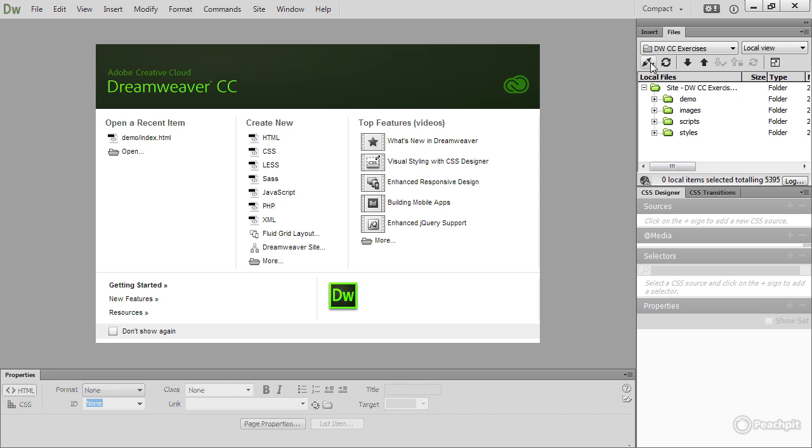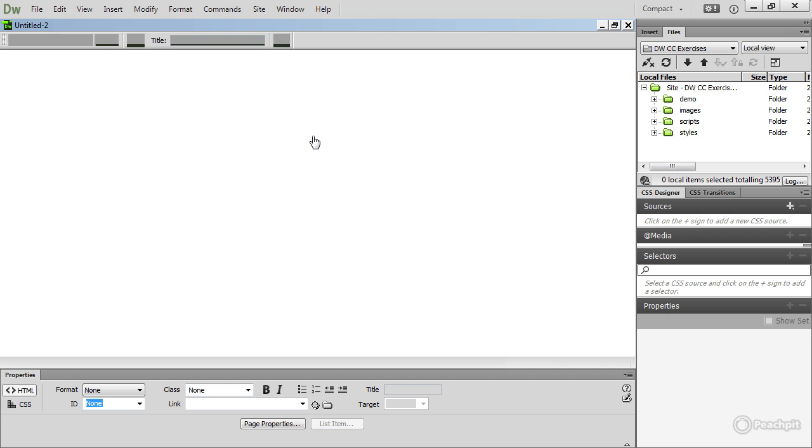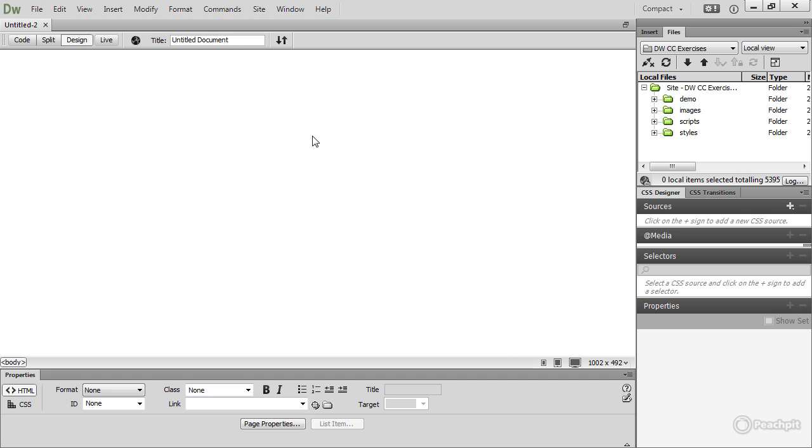I'm in the DWCC Exercises site that I created earlier. Let's begin by creating a blank HTML page by clicking HTML in the Create New section of the Welcome screen. This opens a blank HTML document which fills the document window, in other words, the whole area apart from the panels at the bottom and on the side.